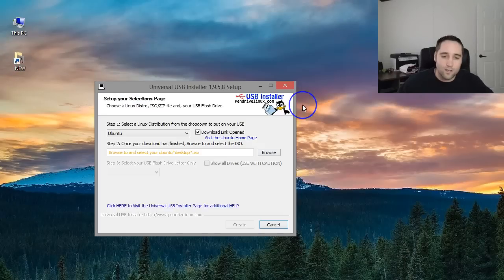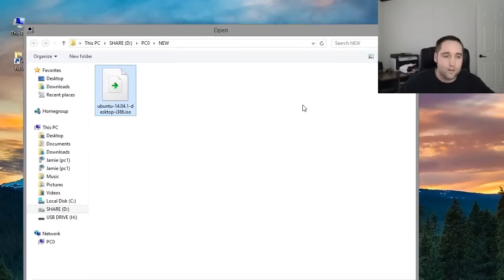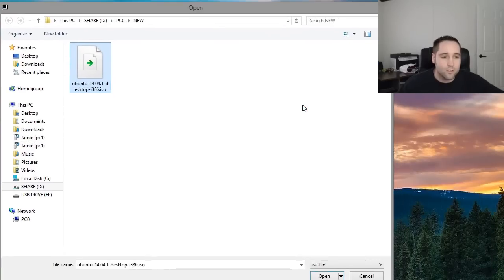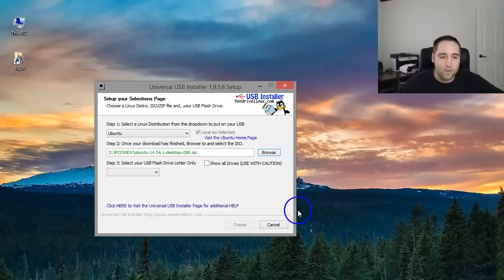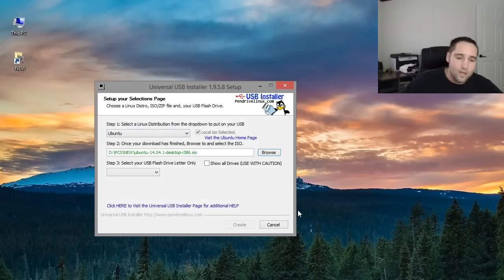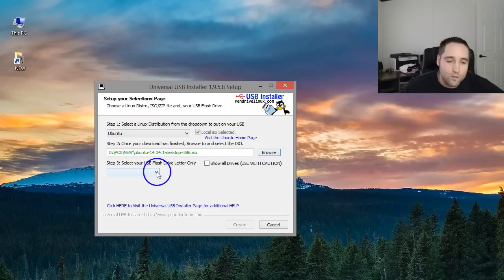So once you get that downloaded, you simply browse to it and it's right there. I'm going to browse to it, select it and I'm just going to click open. That loads it right in there and we should be all ready to go here to select your USB drive.